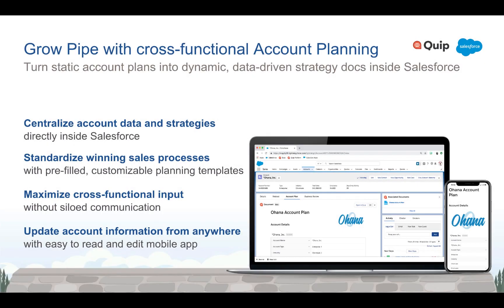Every sales organization knows how important it is to have account-based strategy, and every sales rep knows how painful the process is. Static PowerPoints and day-long meetings that take too many hours to prepare and just minutes to forget.